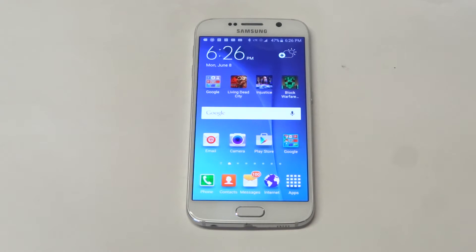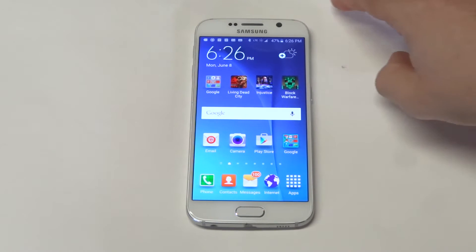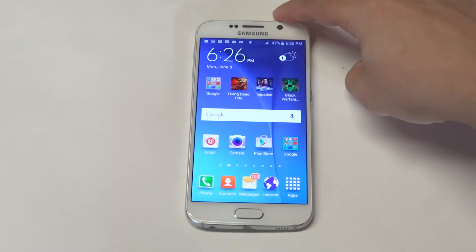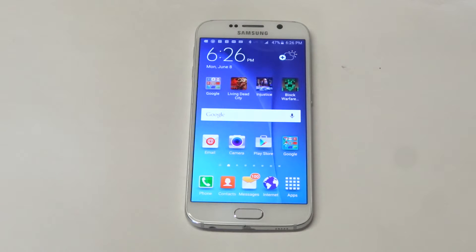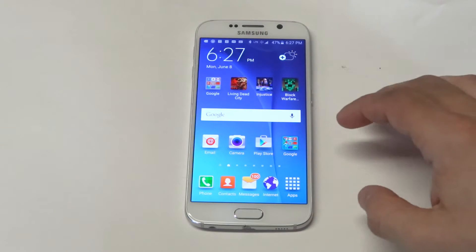What's up you guys? I'm going to be giving you guys a quick tip for your Galaxy S6 with the fonts and where you can download some cool free fonts if you want to switch that up on your S6.